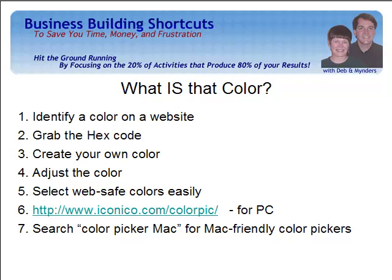Hi, this is Deb from Business Building Shortcuts. Today I'm going to show you one of my favorite tools. When I'm creating a new website, landing page, or blog post, sometimes I want to match a color exactly to one that I've found elsewhere on the internet, or I want other pages and pieces of the page to use those same colors, but I just don't know what those colors are.